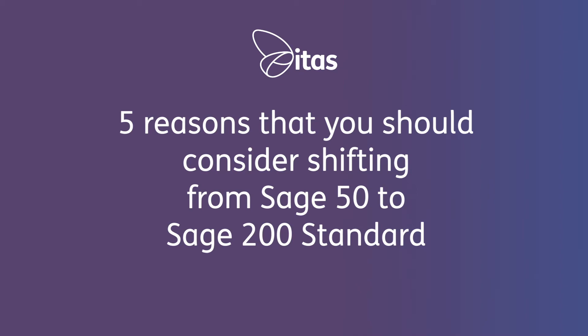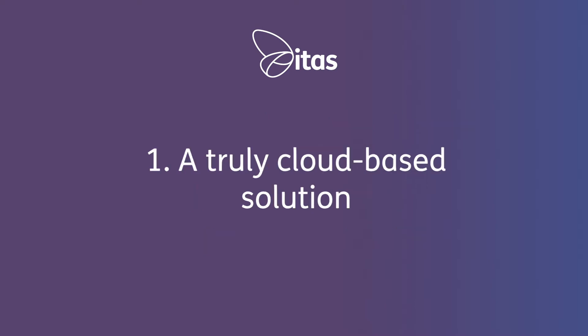So here are five reasons that you should consider shifting from Sage 50 to Sage 200. Number one, a truly cloud-based solution.